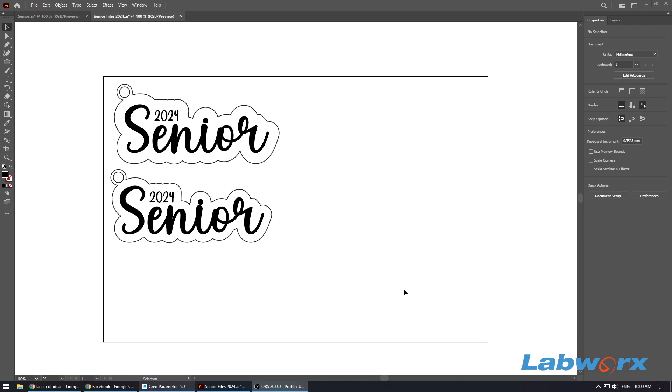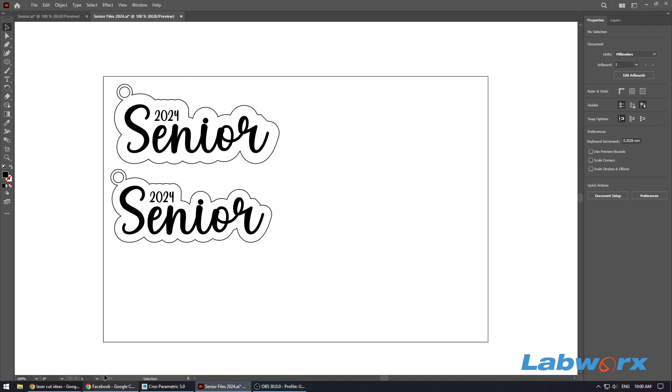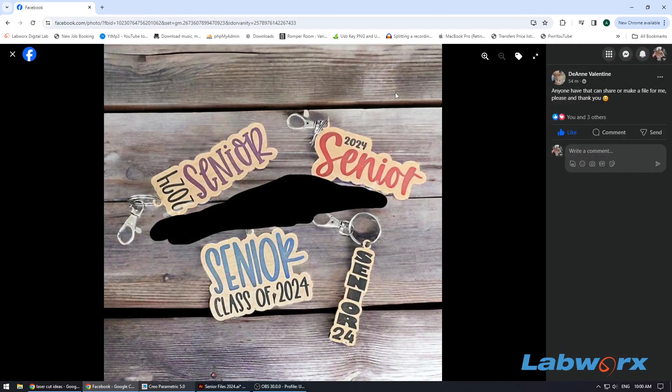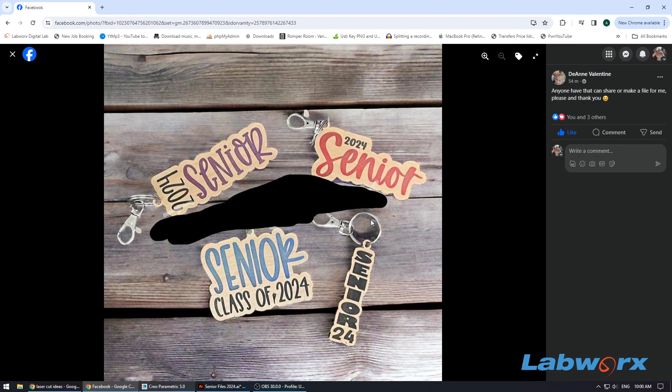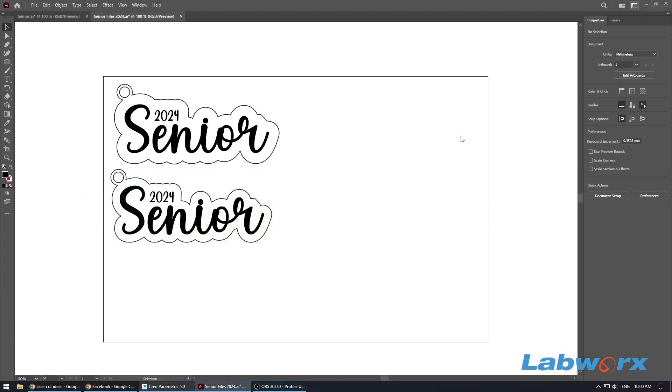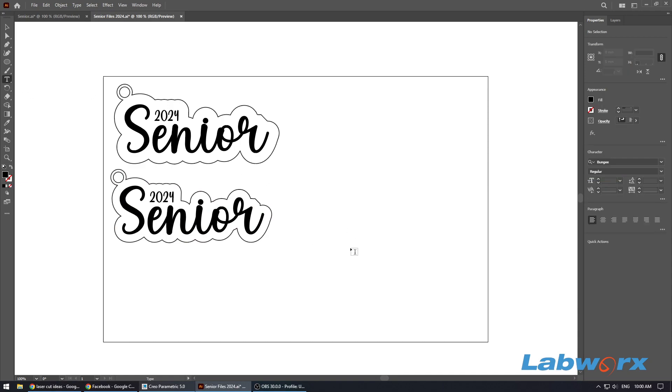Hey guys, Anthony here from Labworks. I wanted to show you how to make these things here in Adobe Illustrator. The request came in if someone could make something like these, so I thought I'd make a little tutorial on how to do that. It's really quite easy to do in Illustrator.